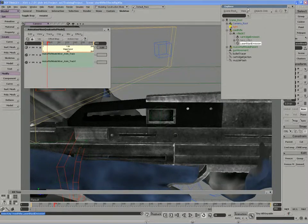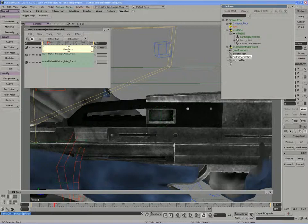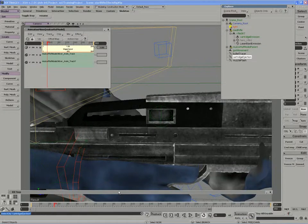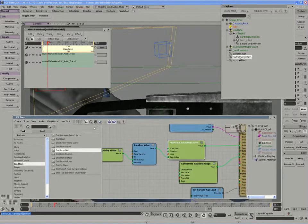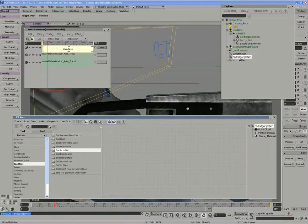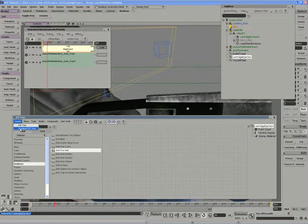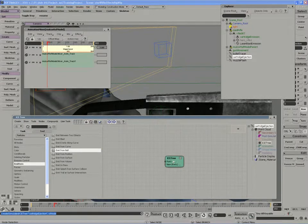So if we move into our ice tree now, I'll grab the cartridge ejection point cloud, move into an ice tree, I'll just refresh so there's nothing there, and create a new simulated ice tree.